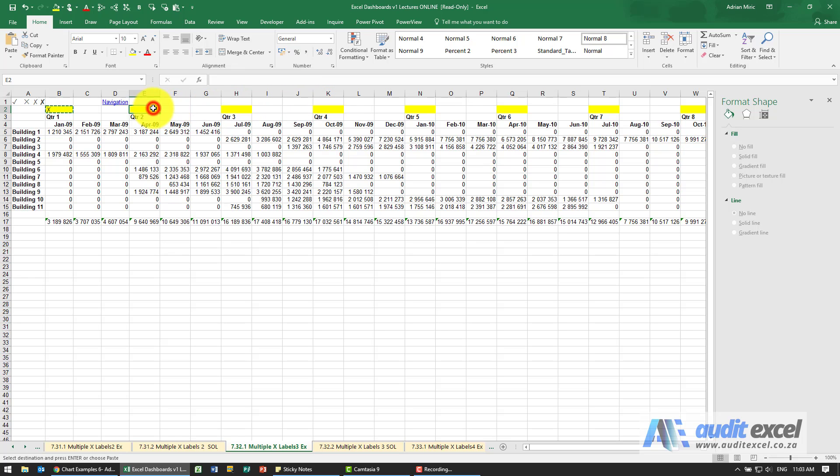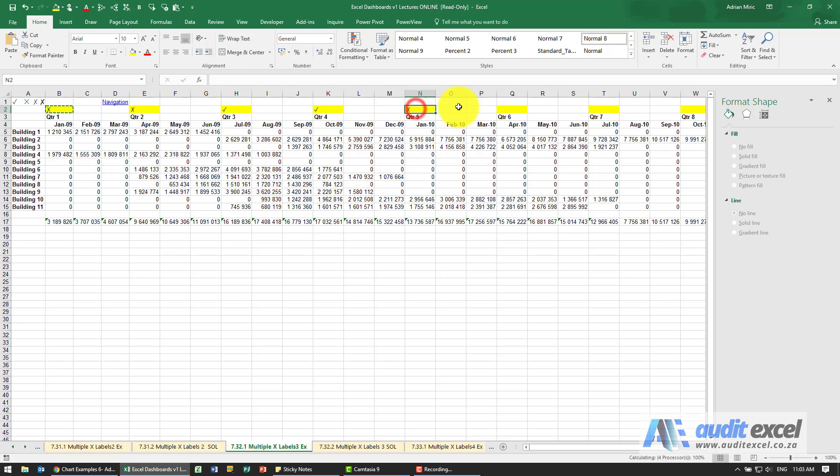I'm just going to copy and paste these to all the relevant areas, and you'll see I now get ticks and crosses depending on the answer.